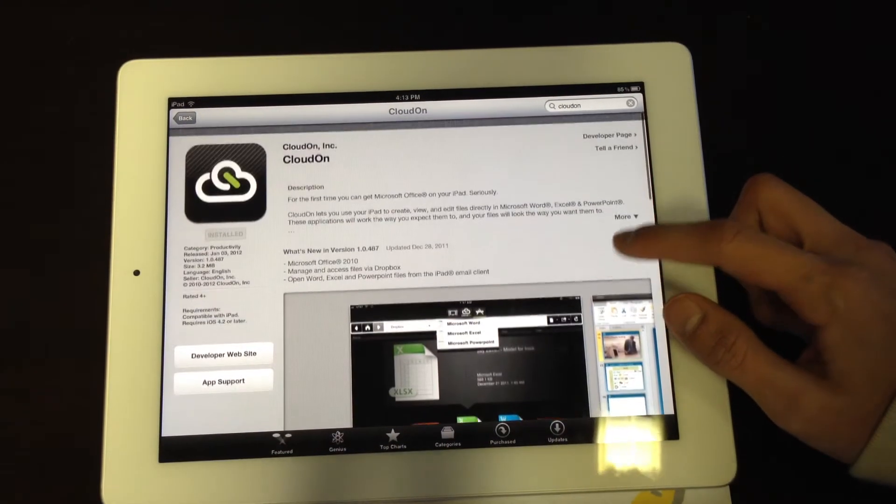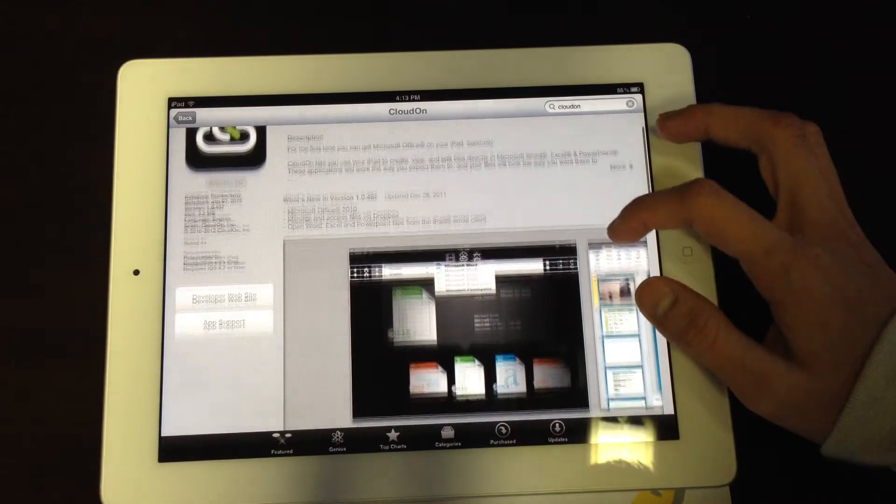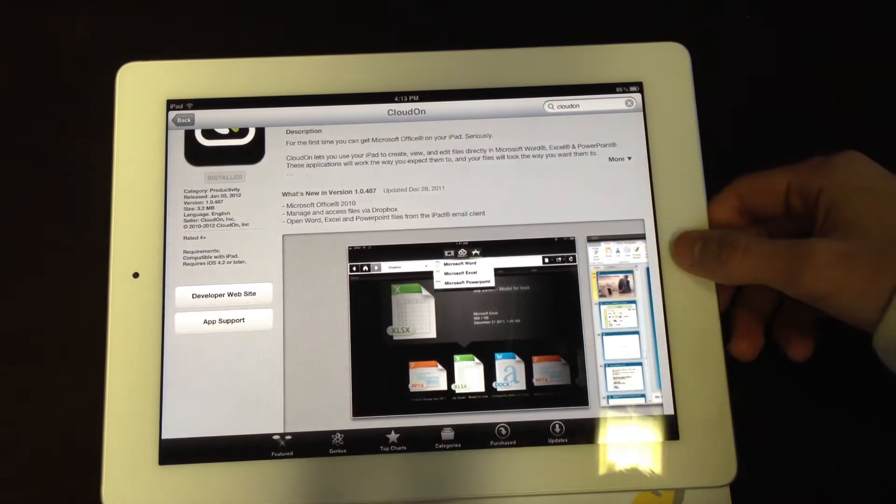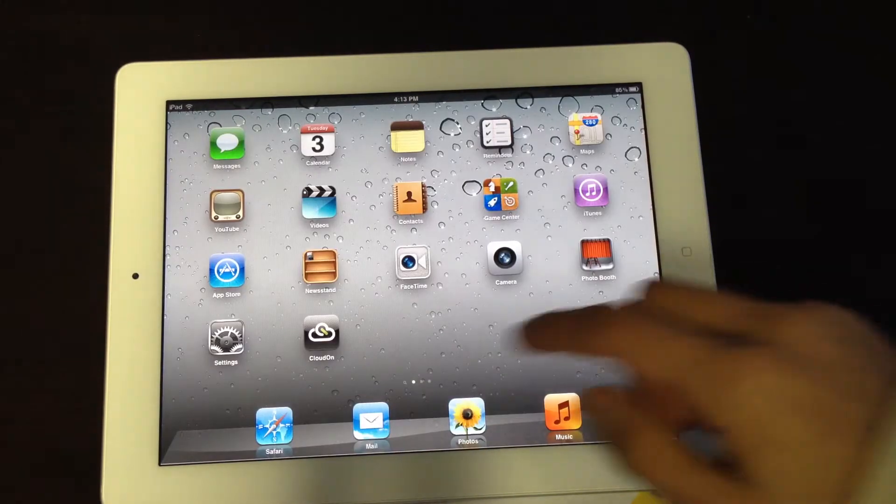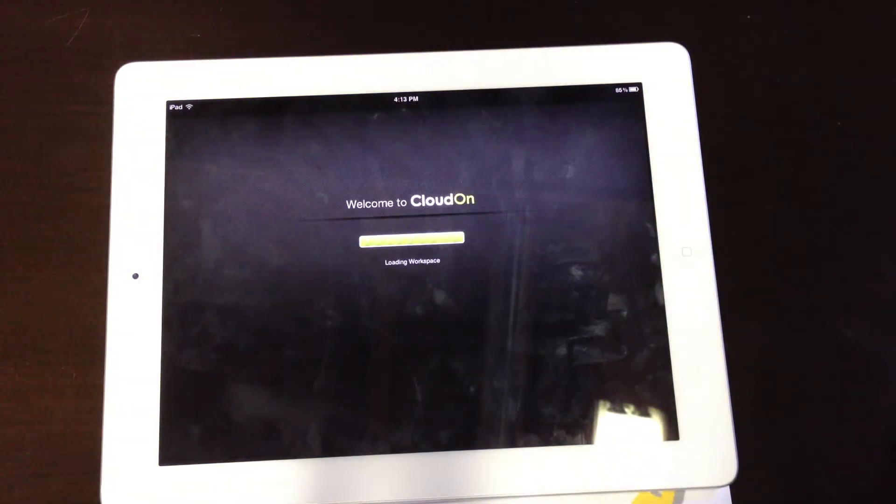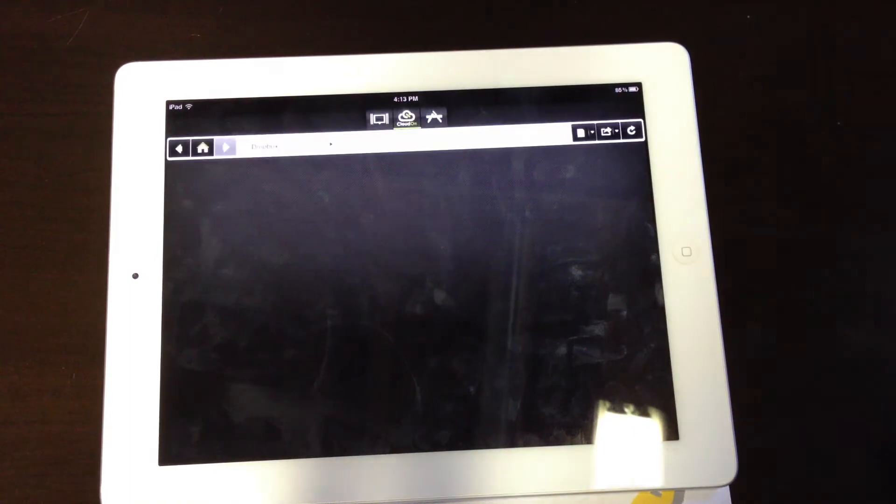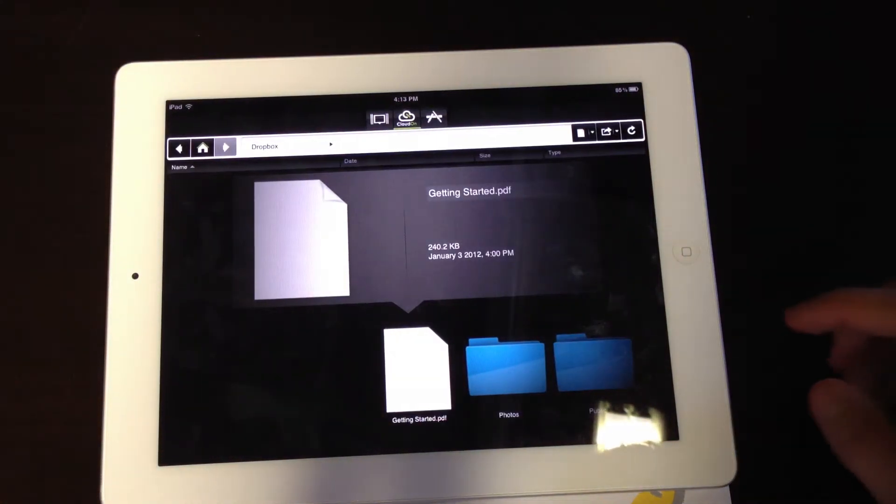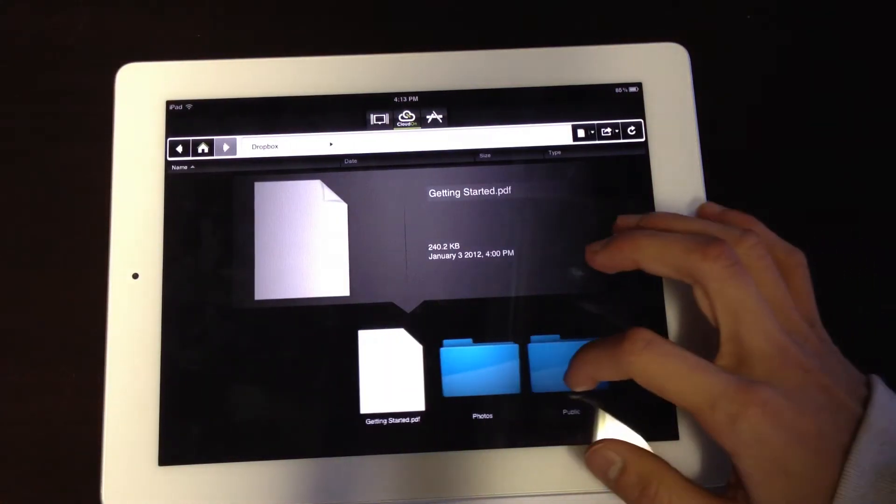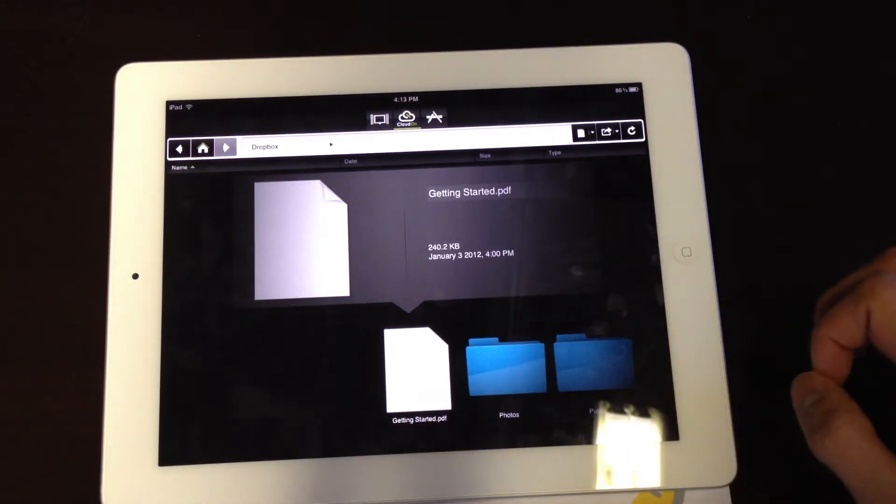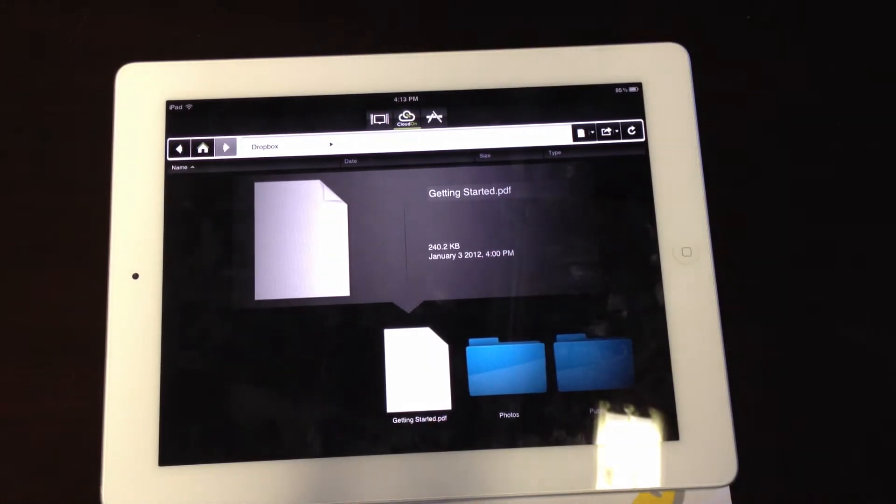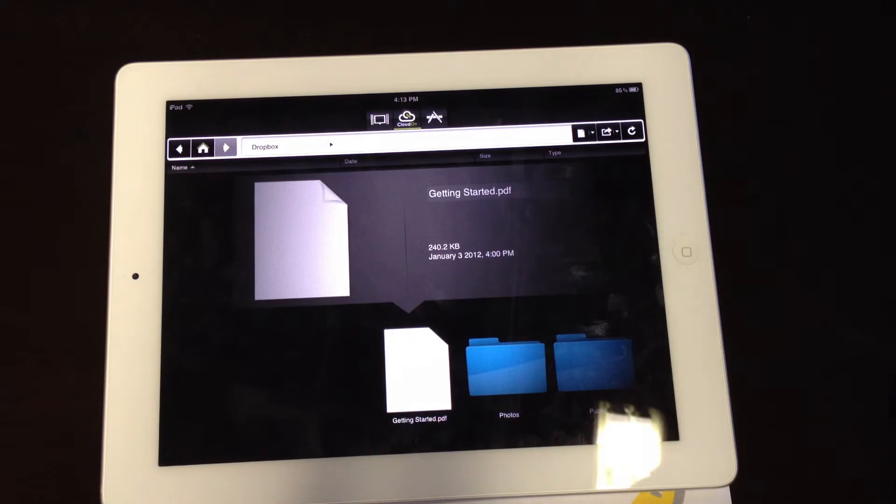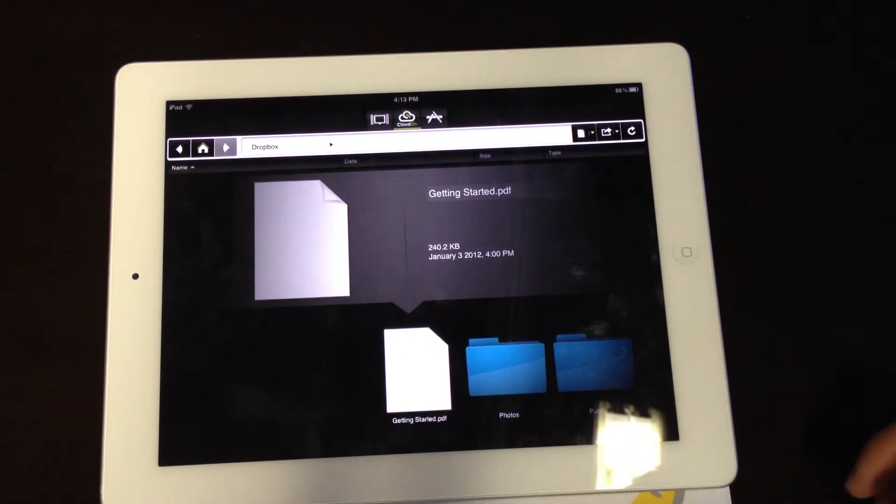It's free in the App Store right now, so let's just do a quick look. I have the app right here. What it forces you to do is have a Dropbox account where you can put in your documents, and from there what CloudOn does is it'll edit the file over the cloud.